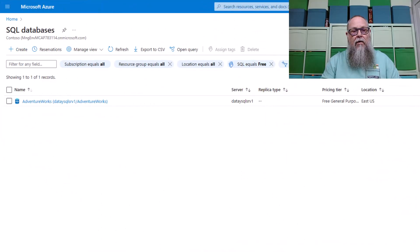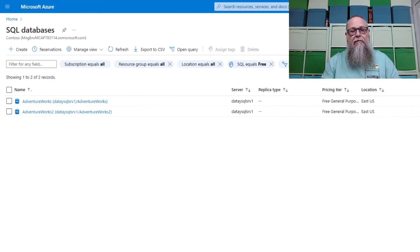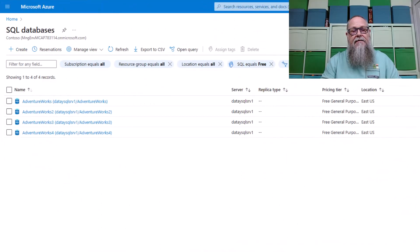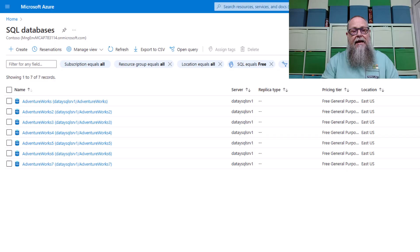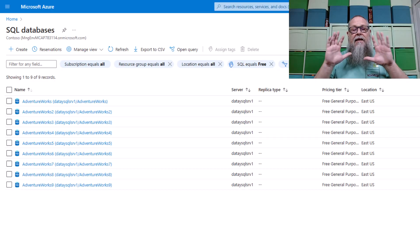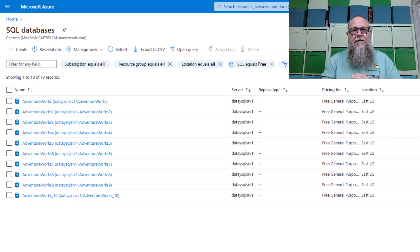Ready for it? 10 free Azure SQL DBs per subscription. Now you can deploy 10 free Azure SQL DBs.